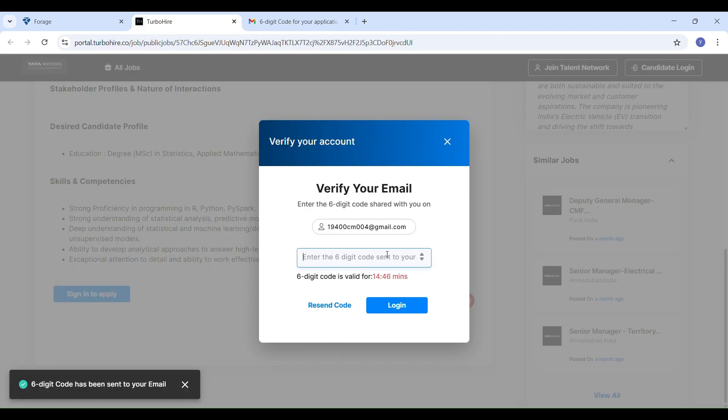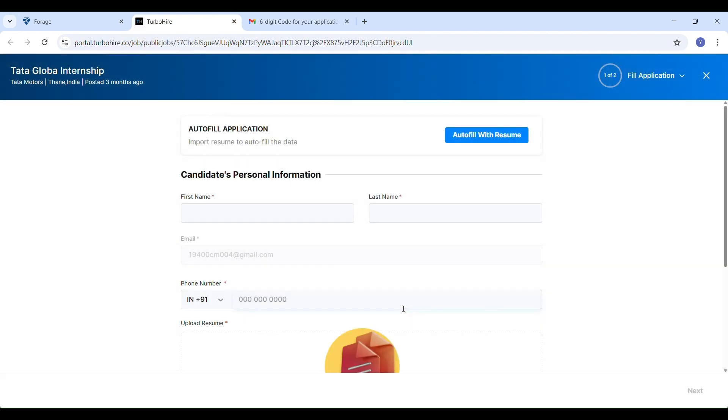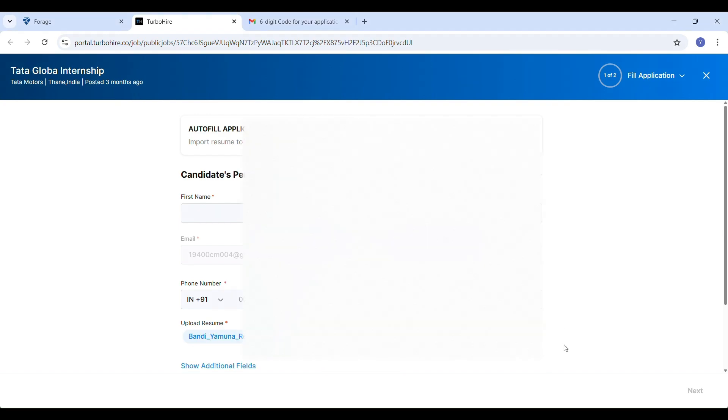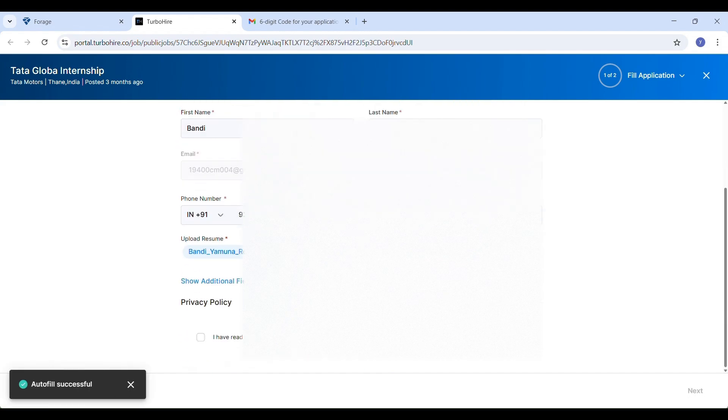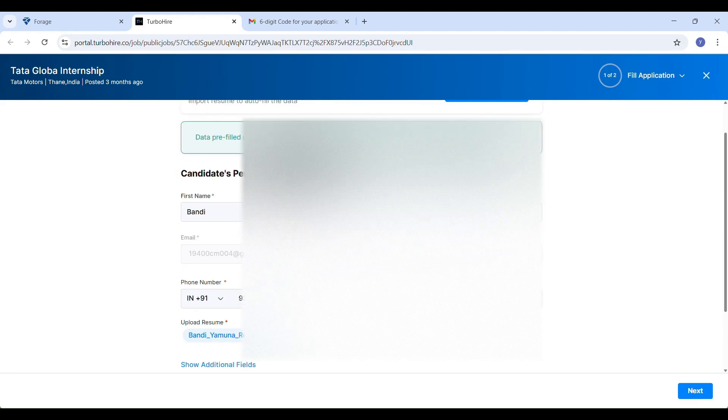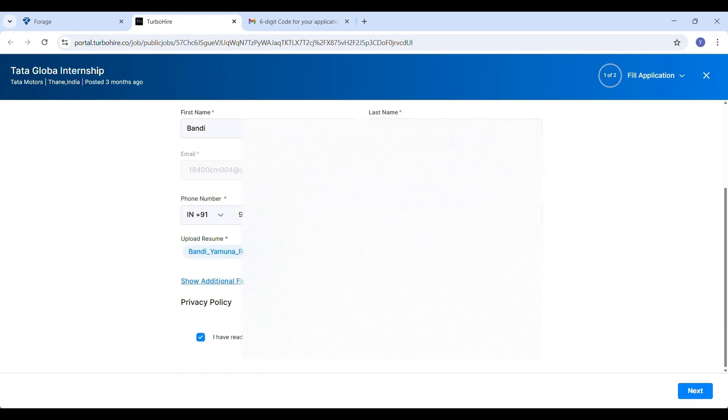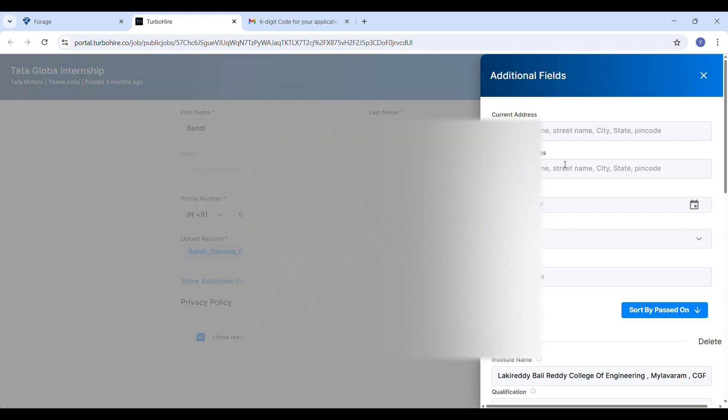Here you can upload your resume if you want the application form to be auto-filled, or you can choose to enter your details manually. Your first name, last name and email address are already filled. Add your phone number and upload your resume. Make sure to check the privacy policy box before continuing. There are also some additional optional fields.